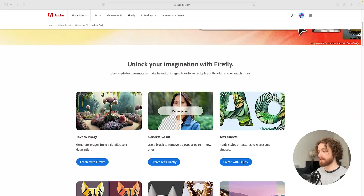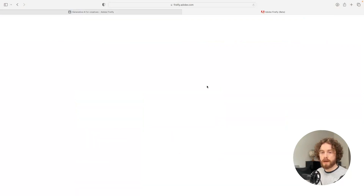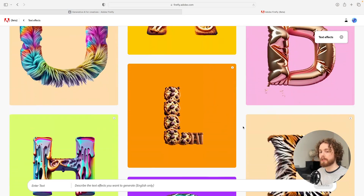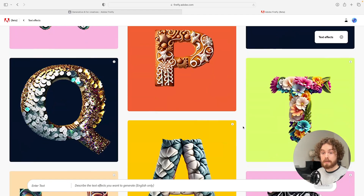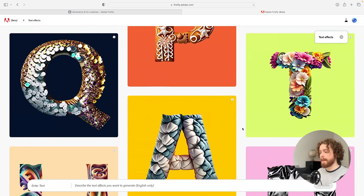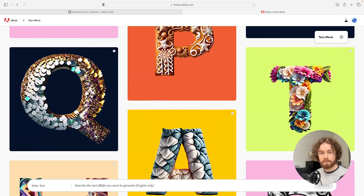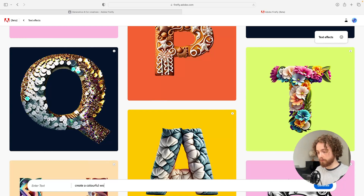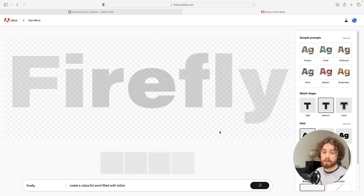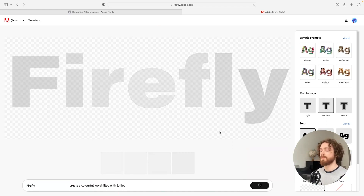Another feature involved is text effects. I'm going to click on that now to load the page up. Here we are — we have a whole community of images generated by people within the Adobe community and these look absolutely amazing. Definitely worth looking into if you're a graphic designer. For this video I'm going to type in the prompt 'create a colorful word filled with lollies', hit generate, and let's see what it's capable of producing.